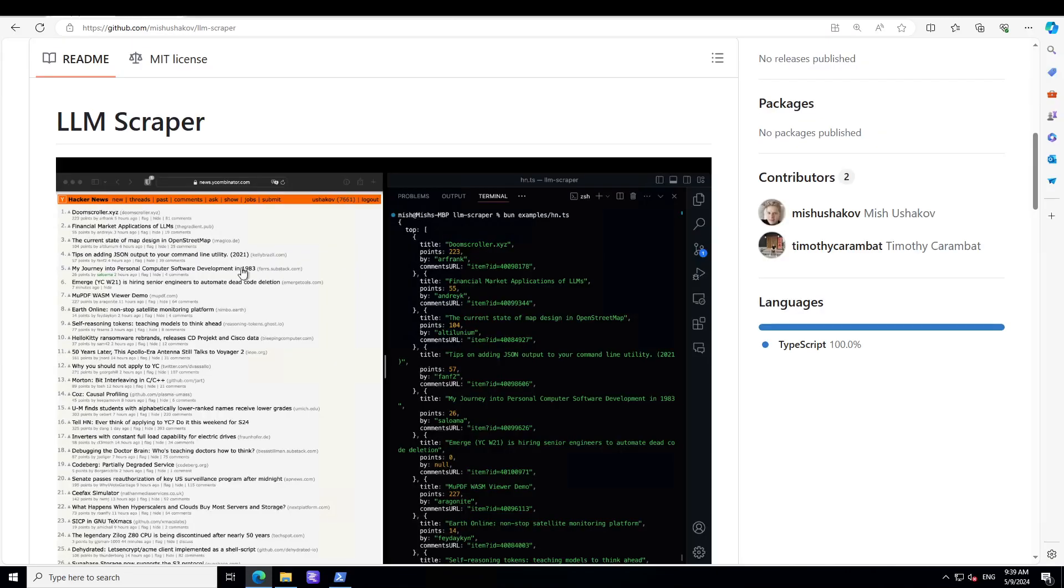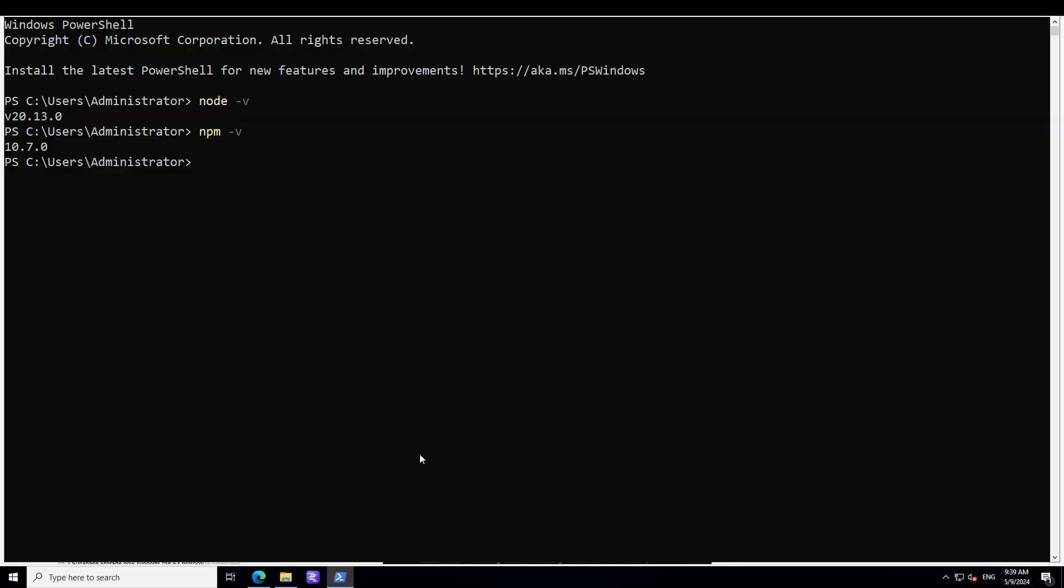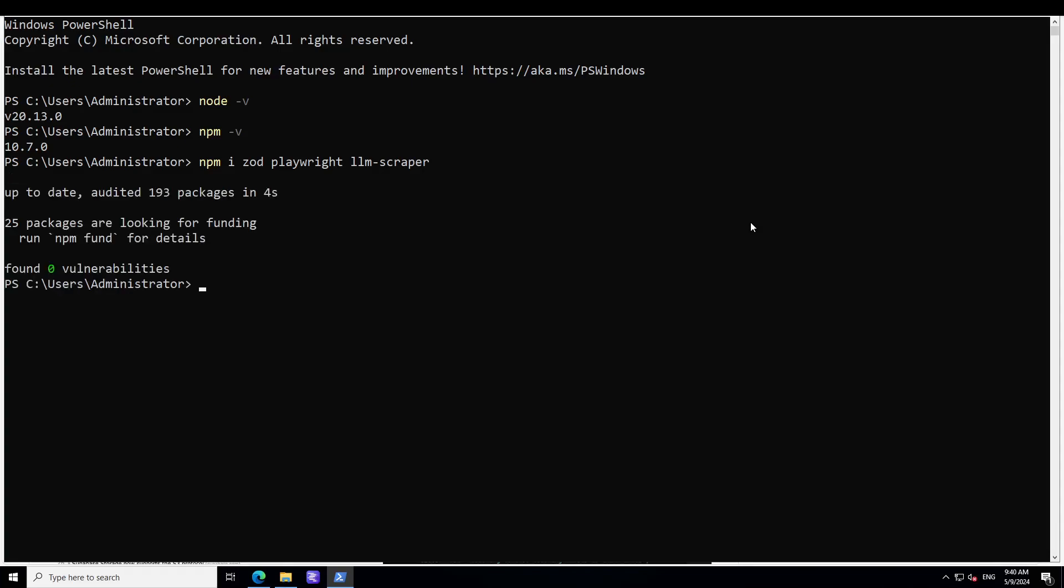So that out of the way, let's go to our PowerShell. And you can see this is my PowerShell, so here I'm just going to install Zod, Playwright, and LLM Scraper. Let's wait for it to get installed. Okay, so 25 packages are funded and totally it has added 193 packages. So that is done.